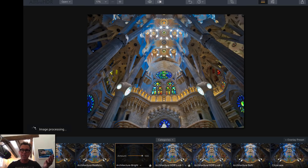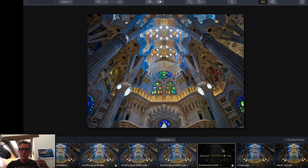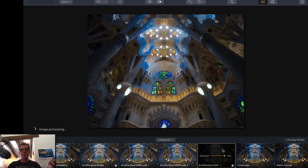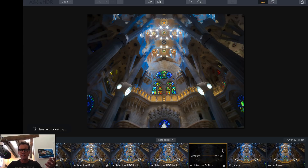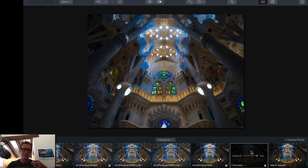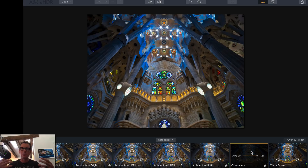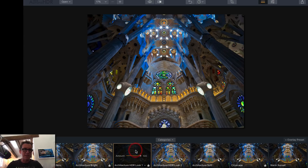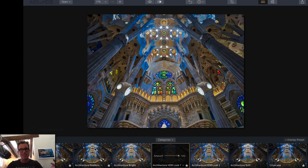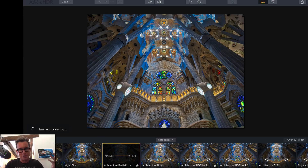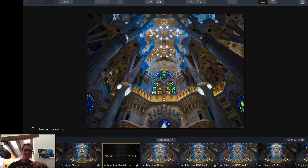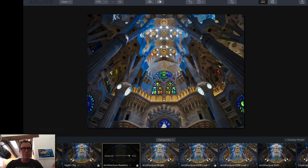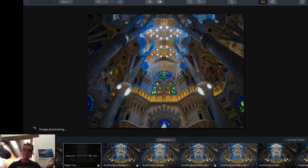Let me click on Architecture Bright and see how that looks — that looks pretty nice. One of the greatest things about Aurora HDR is that you can make it however you want. You can make it look super cartoony and HDR-y, or you can have it be very realistic. Sometimes I'm in a super HDR mood, and sometimes I'm not.